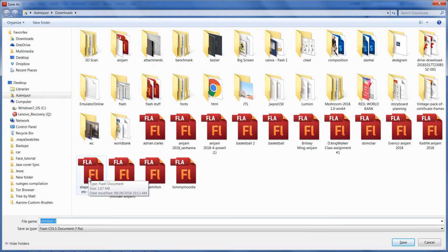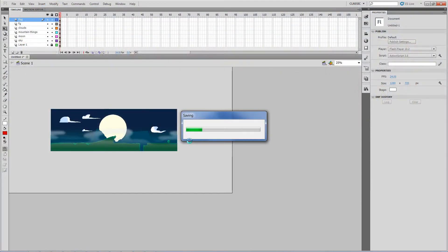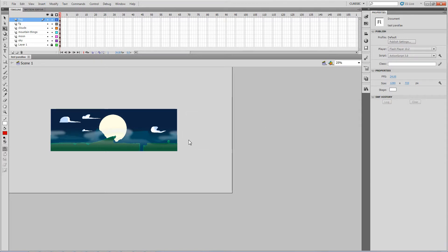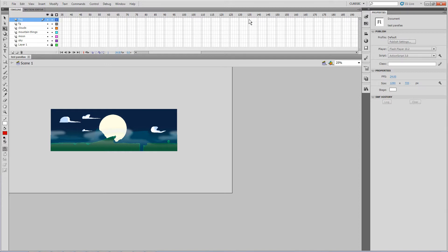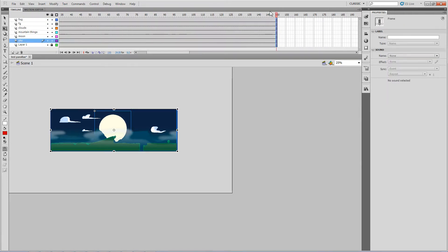I'm going to save this file as 'test parallax'. Now I'll create a motion tween. Let's make it about 150 frames — at 24 or 25 fps that's a couple of seconds. Hit F5 all the way up to extend the frames. I'll start from the top layer and work down, beginning with the fog foreground layer.